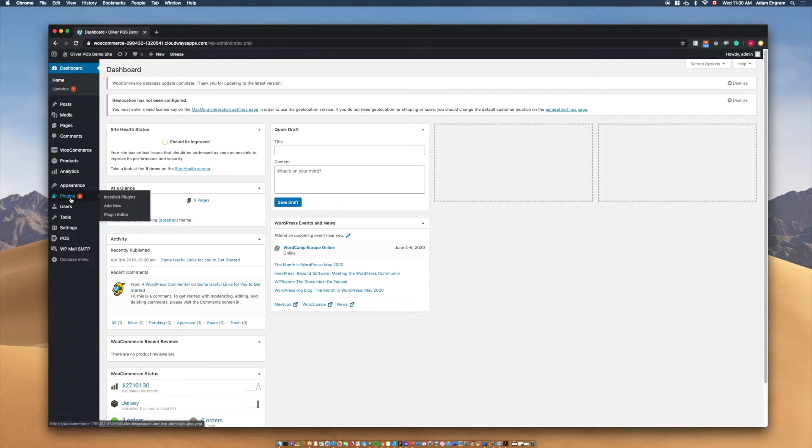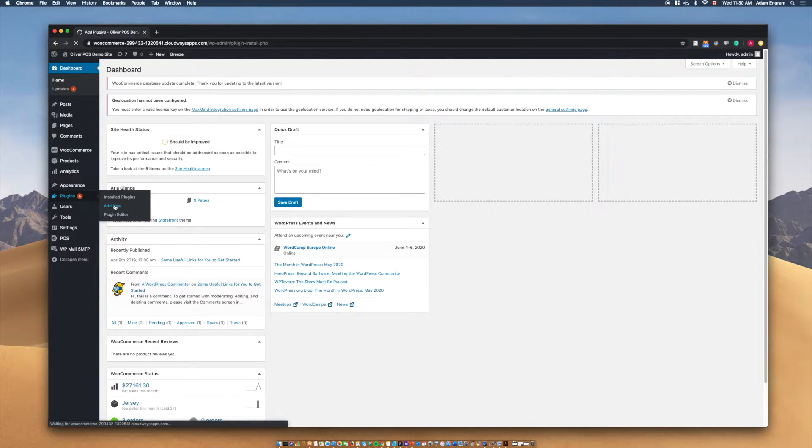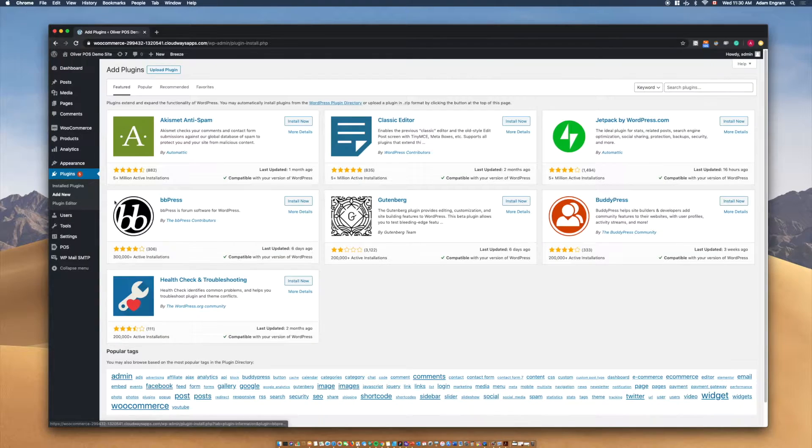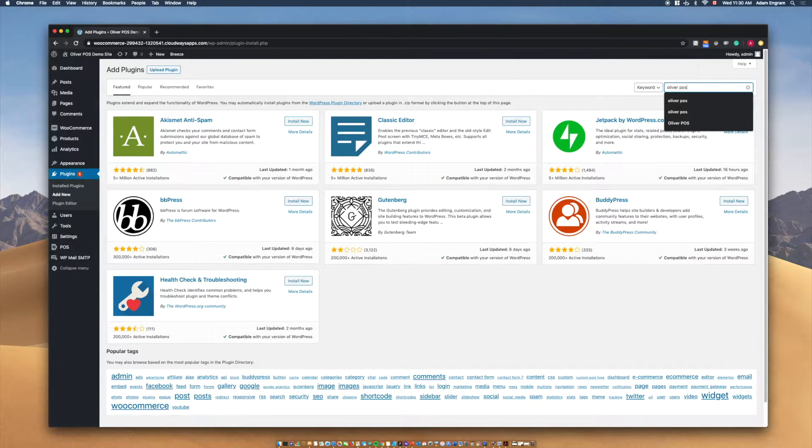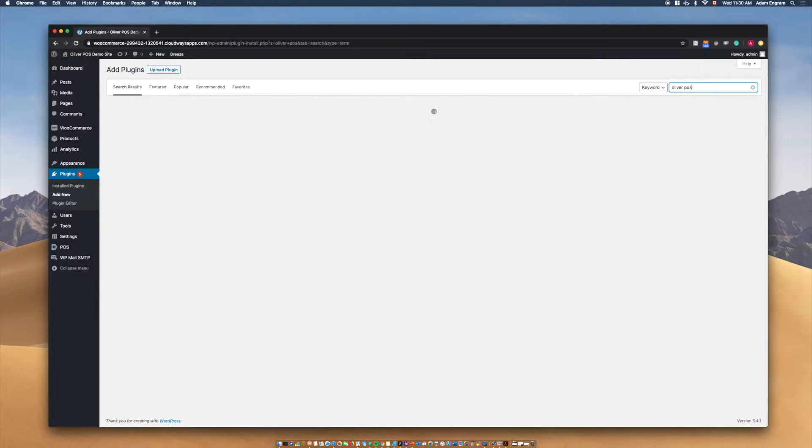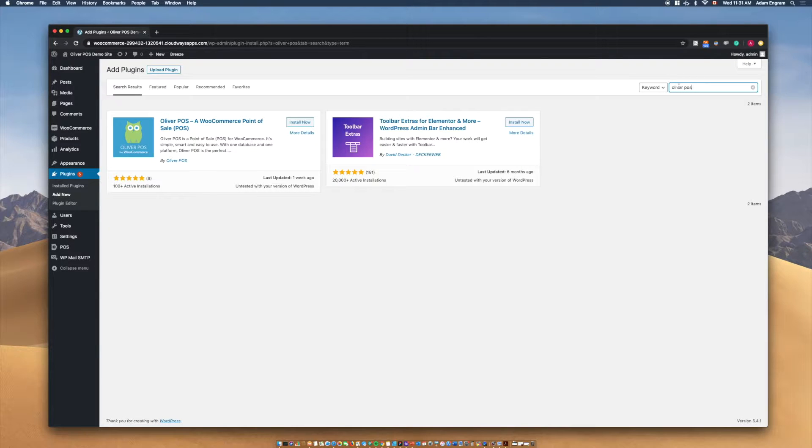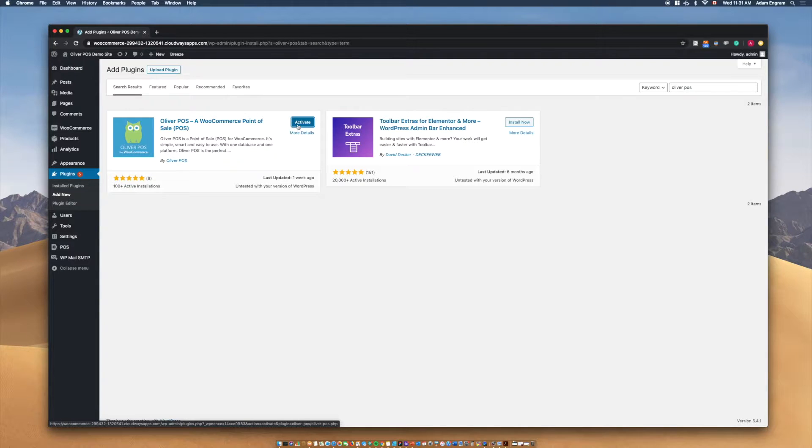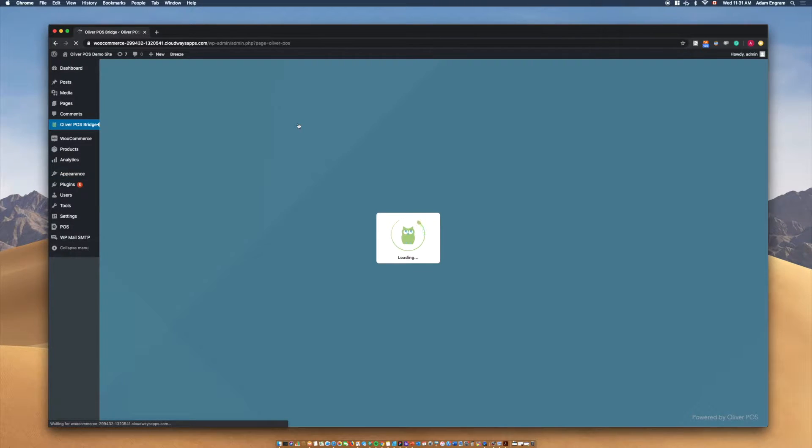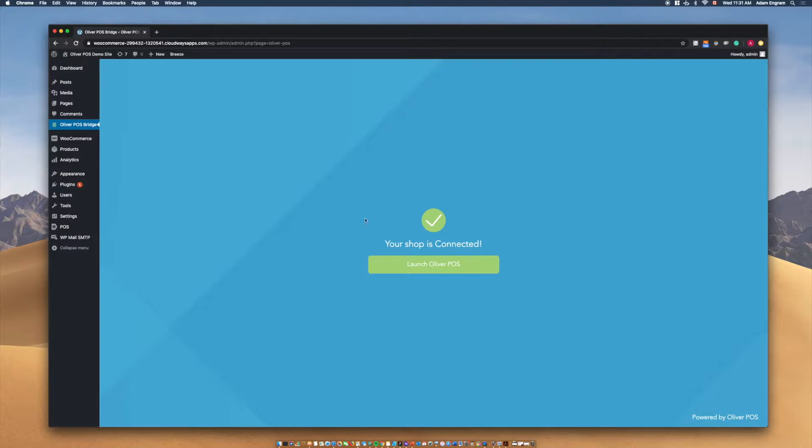First, log into your WordPress site and head to the Plugins tab in the WordPress menu. Select Add New from the pop-up menu. In the search bar on the right-hand side of the screen, search Oliver POS to find the Oliver POS plugin. You can also find Oliver POS in the WordPress.org plugins page. Select Install Now and then activate the plugin.